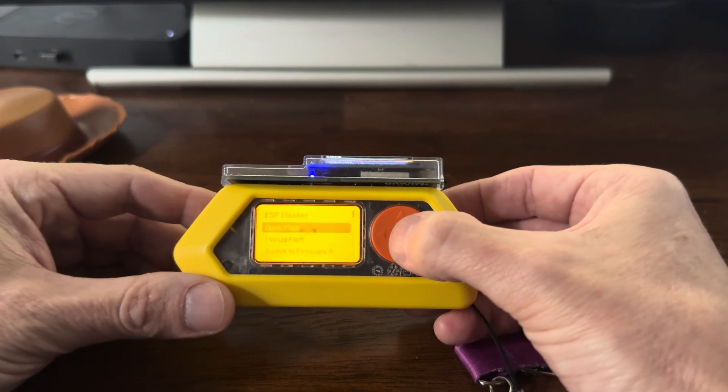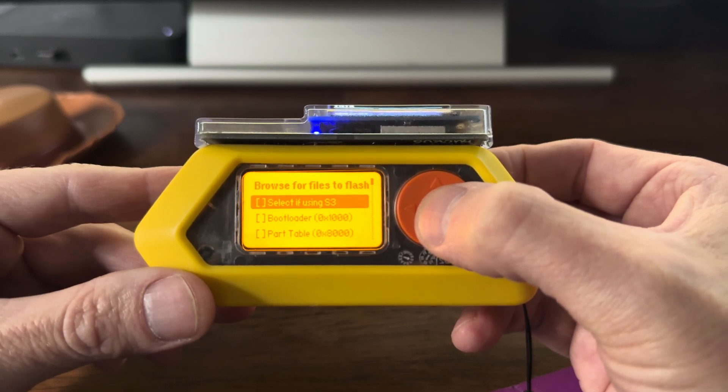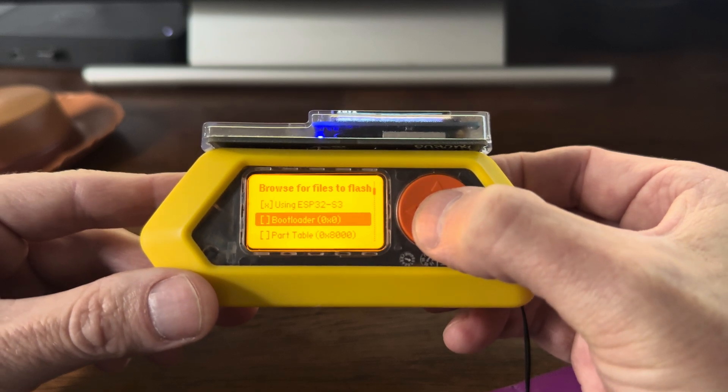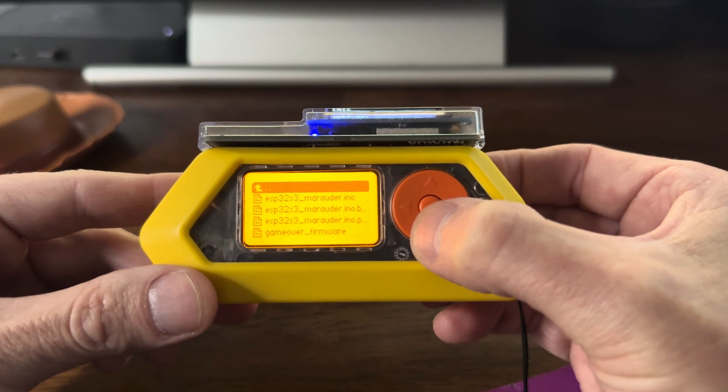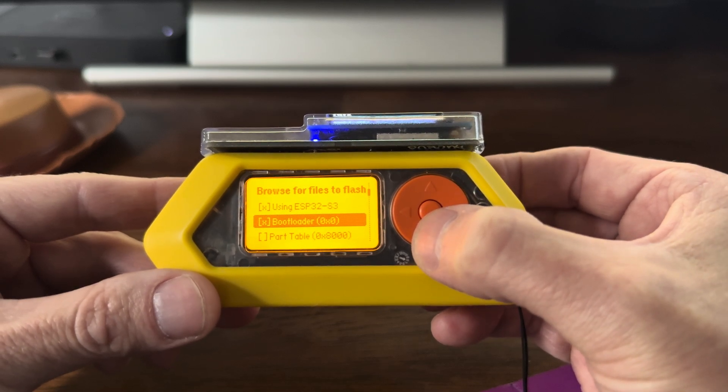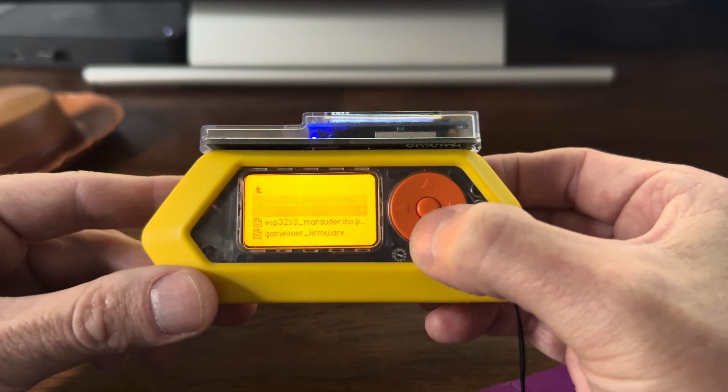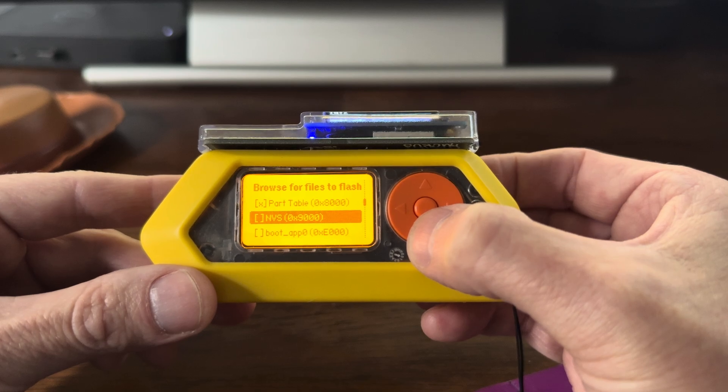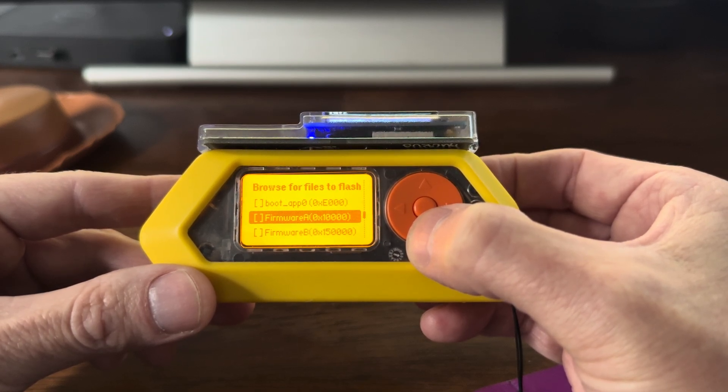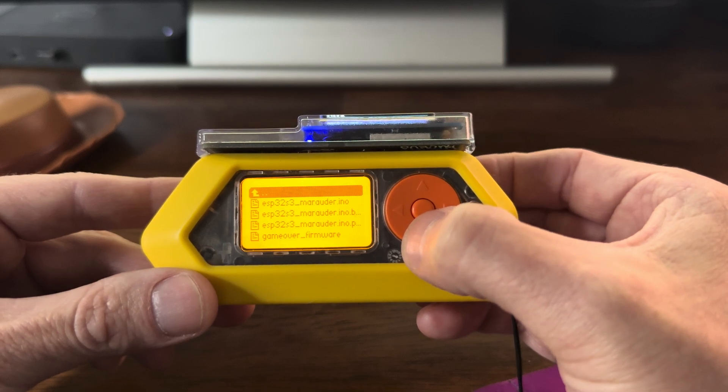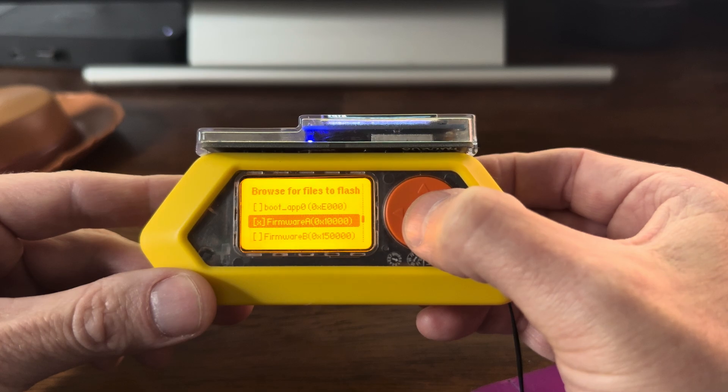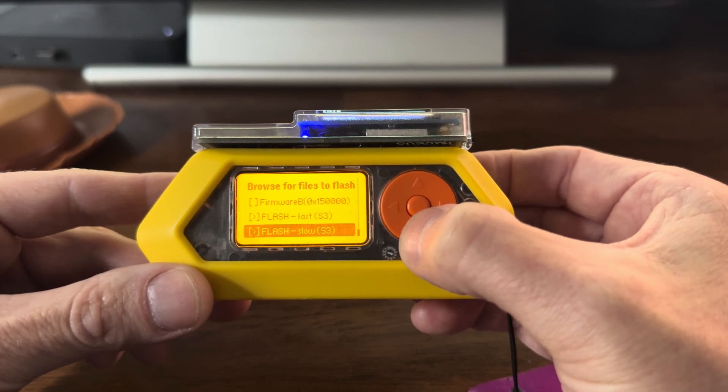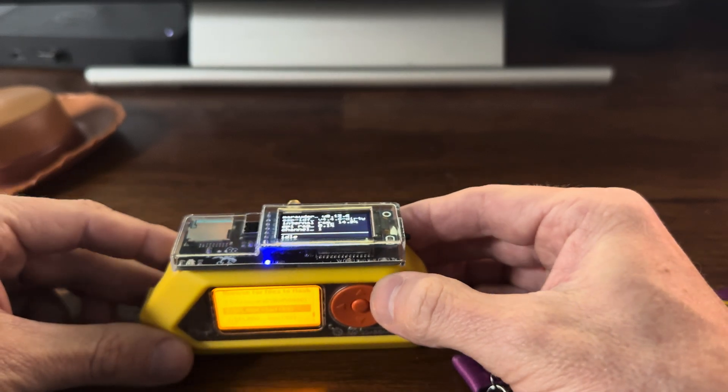ESP flasher, here it is. We're going to go into manual flash. This is an S3 chip, so we're going to select that. Then for the boot loader, there's our folder game over, going into boot loader, so I'm going to select boot loader here. Then partition table, back into the game over folder, here's the partition file. Don't need to worry about NVS. Boot app firmware A, this is the one we want, not firmware B. For this we want firmware A, and this is the firmware right here, the marauder dot I know.